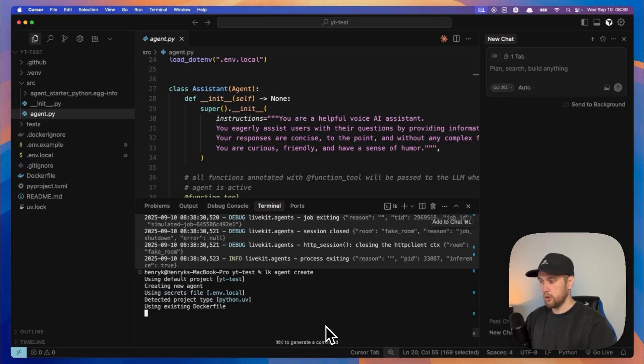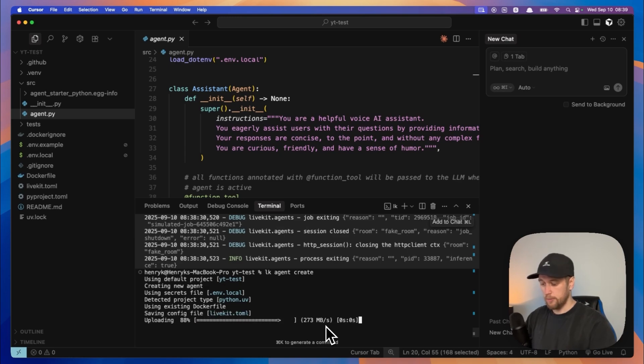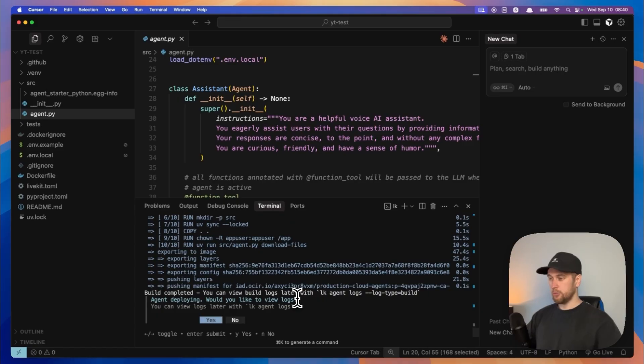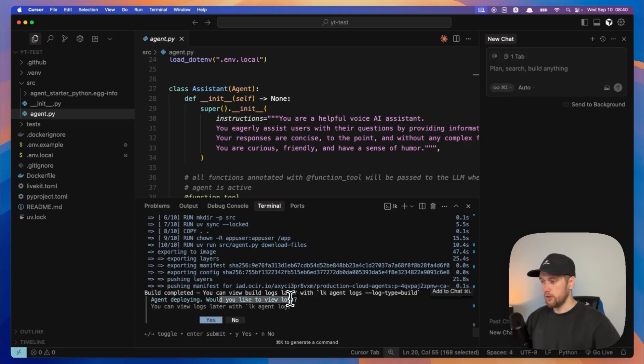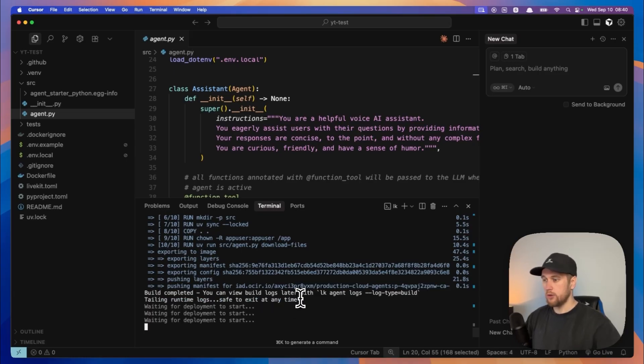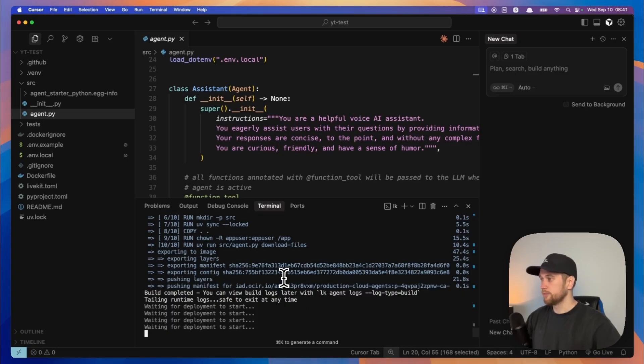And it will automatically do everything for us. This process takes about 30 to 60 seconds. After it deploys you will get this message. It says would you like to view logs? Doesn't really matter but sure why not. So it'll be useful later on for our inbound calls with Twilio.